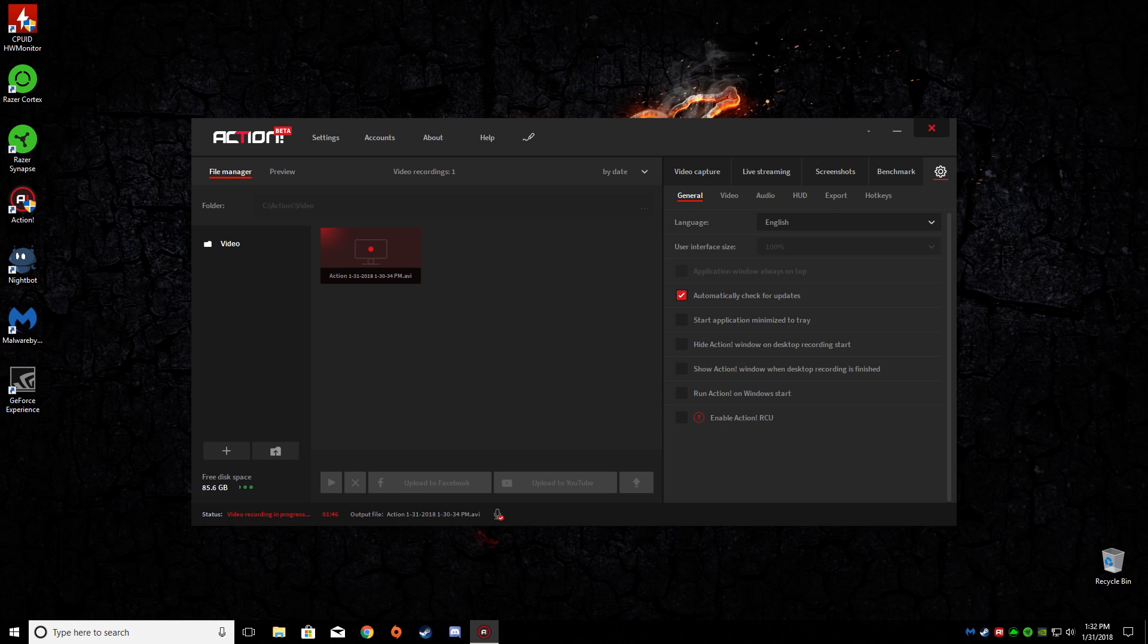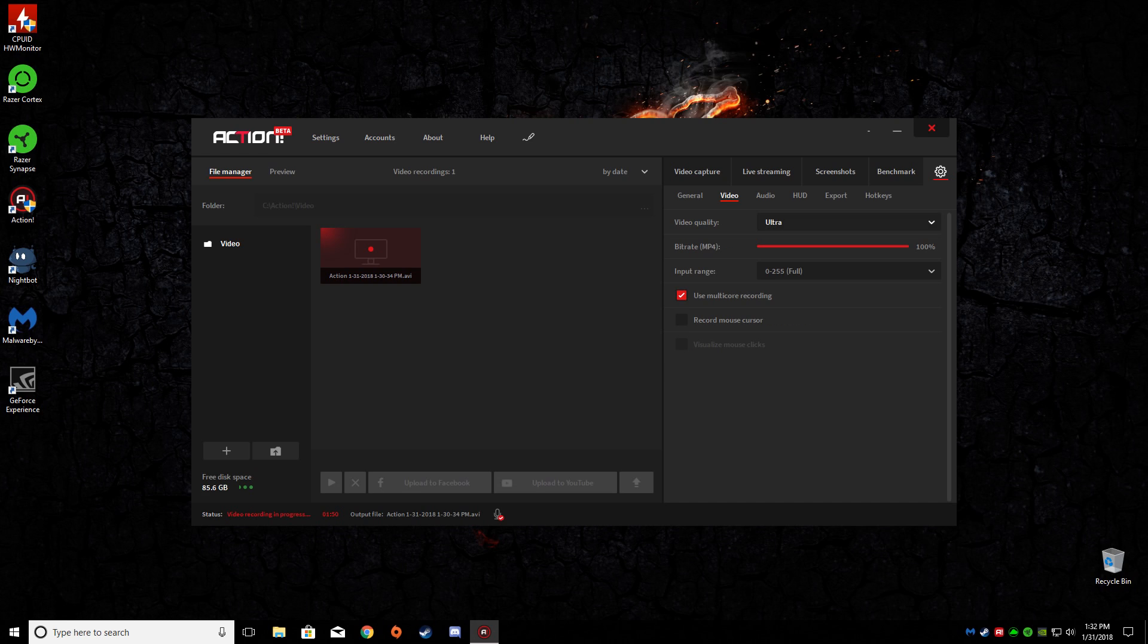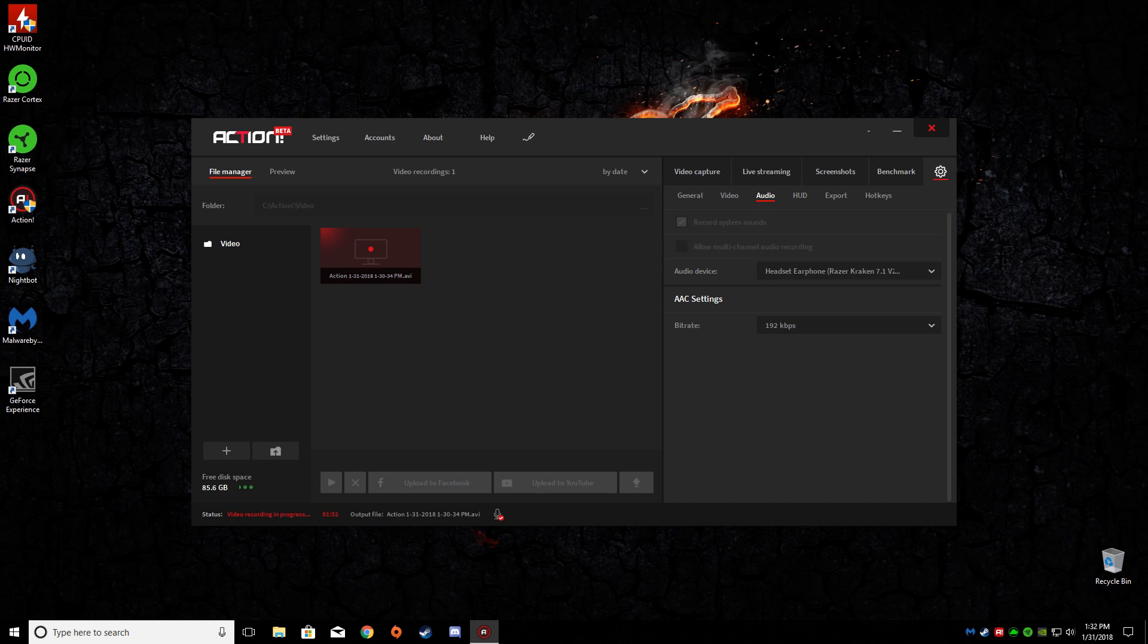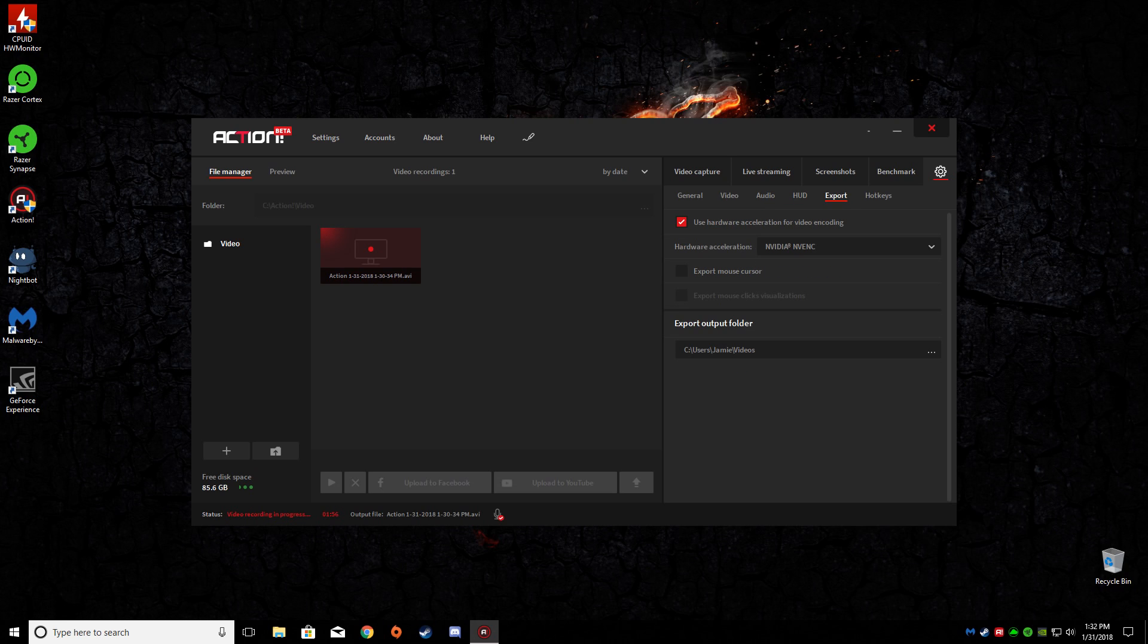Now here's the same thing for the settings. Get your general, your video, change your quality, audio, the HUD export.